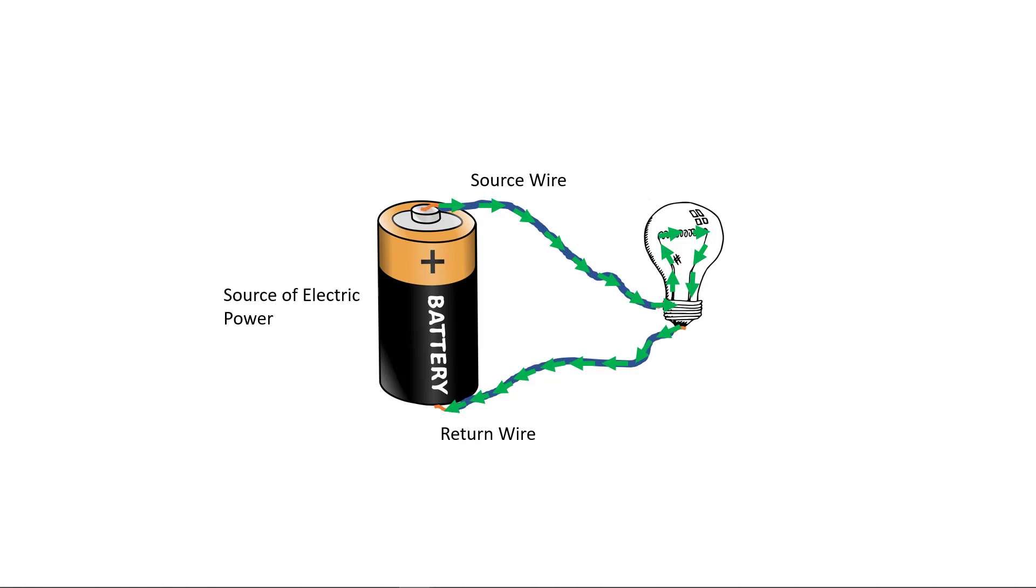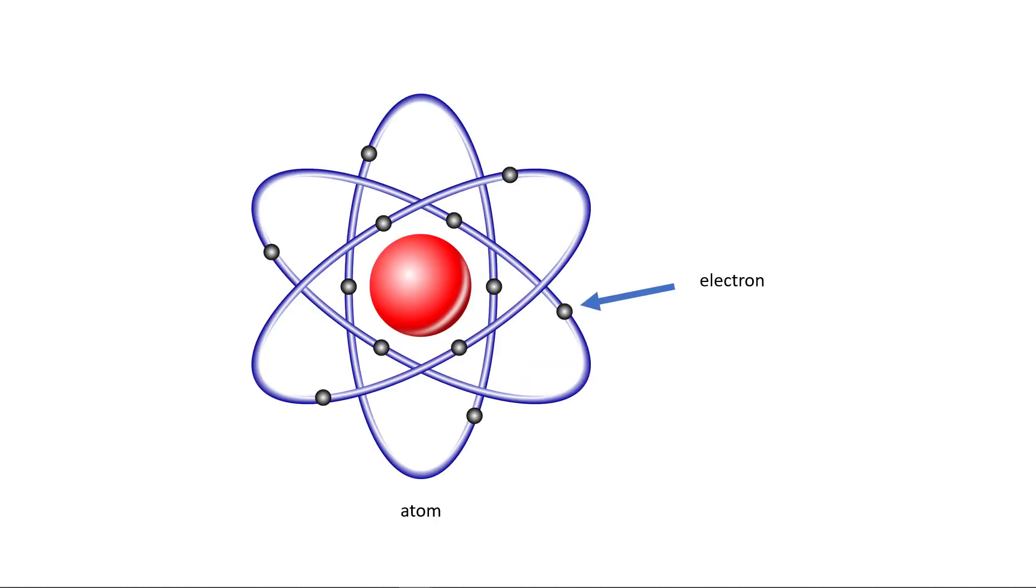In any electric circuit, electric current will flow if there's a source of electric power, but what exactly is this electric current made of?